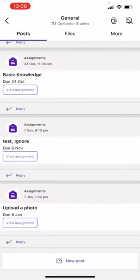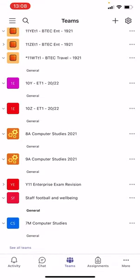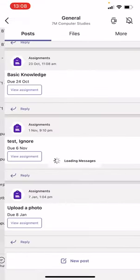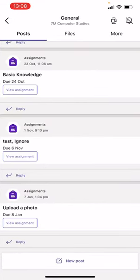So let's run through it again. You're gonna go onto 7M or whatever your class is called. You're gonna go onto the assignment where you've been asked to upload a photo, for example.